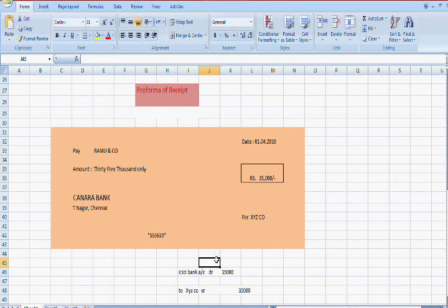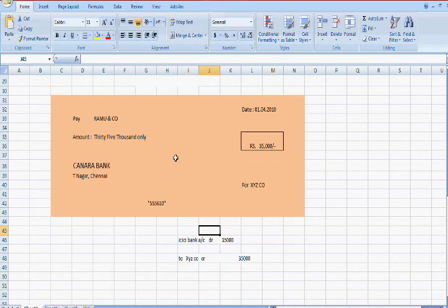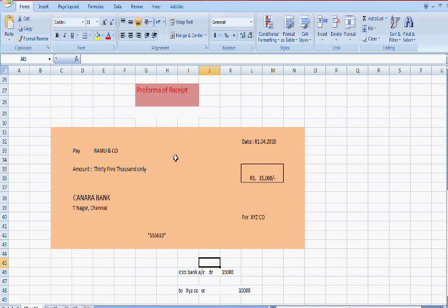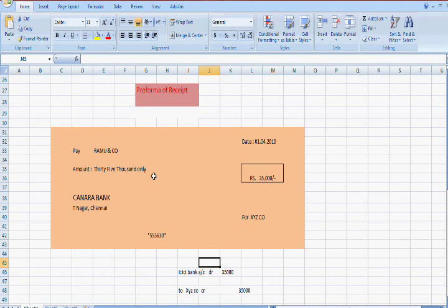I want to tell you one more thing — these vouchers, you know, from the first lesson to the end, you have to watch in order, because each lesson is related to the next. The first lesson is related to the second, and the second is related to the first. So from the beginning you have to watch my videos.